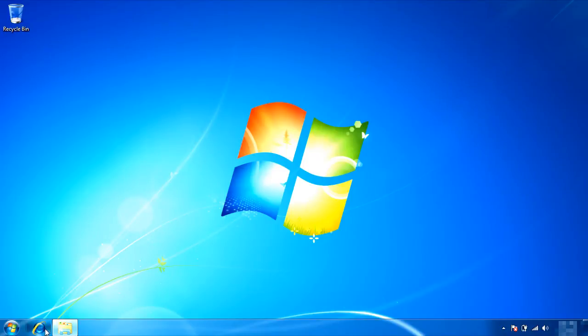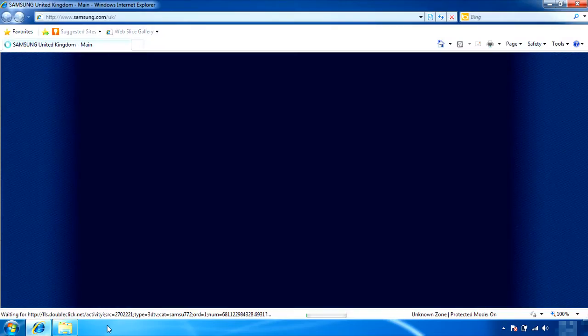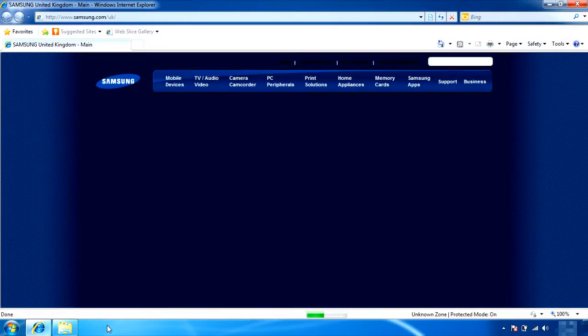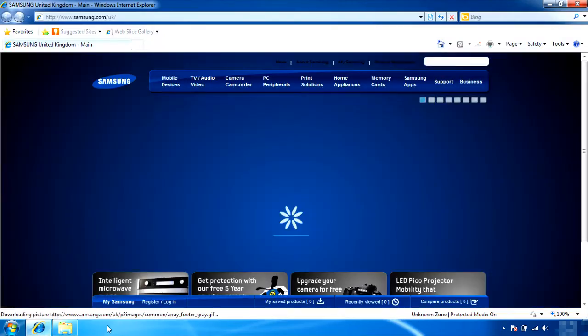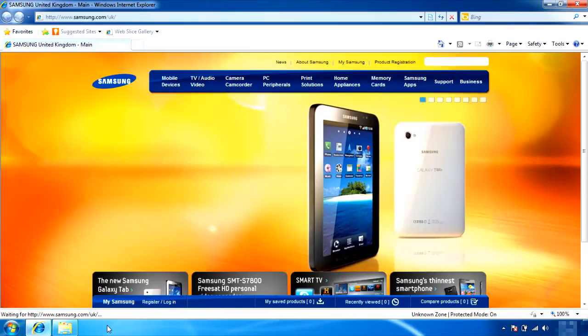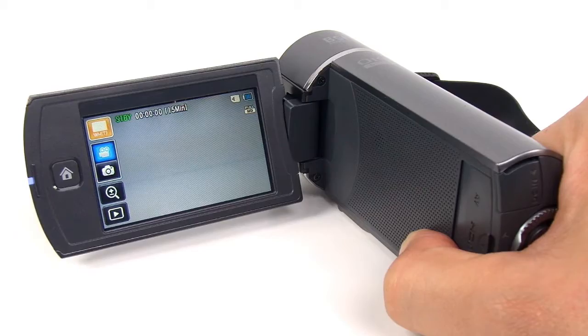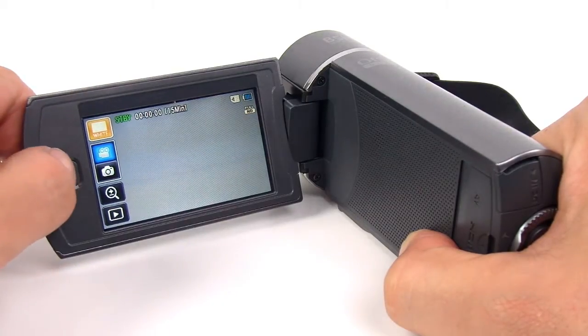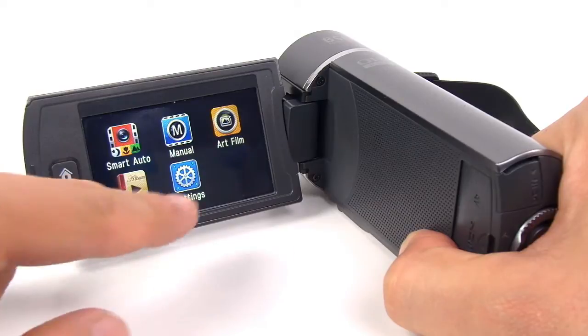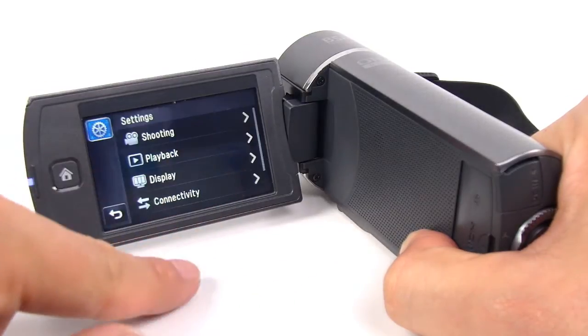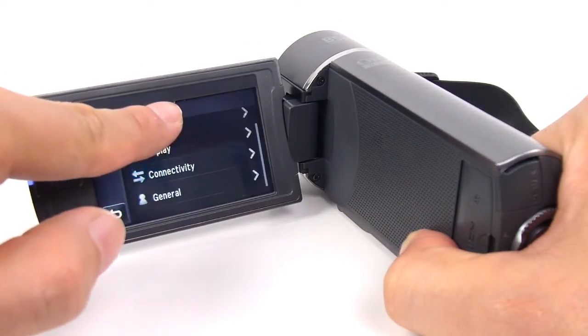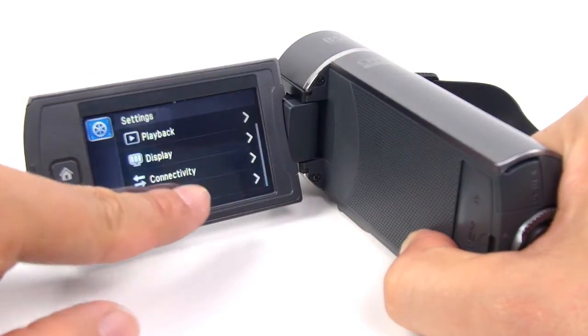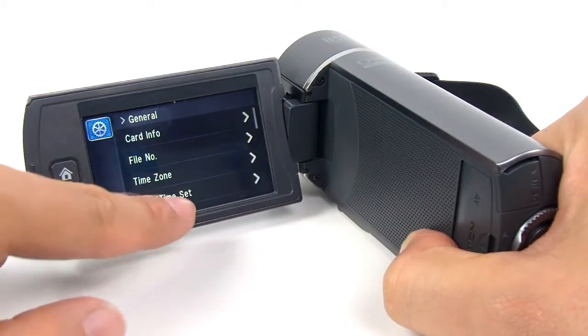Another way to upgrade is via the website. This will download a firmware file to the SD memory card to upgrade the Q10 camcorder. Before you start, make sure you format the SD memory card. To format the memory card, go to the Settings menu, choose General, and select Format.